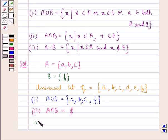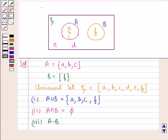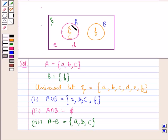Next, we find A minus B. From the key idea, A minus B is the set containing element X such that X belongs to A and X does not belong to B. So this would be the set containing elements A, B, C, since A, B, and C belong to set A but do not belong to set B. So this is the set A minus B.